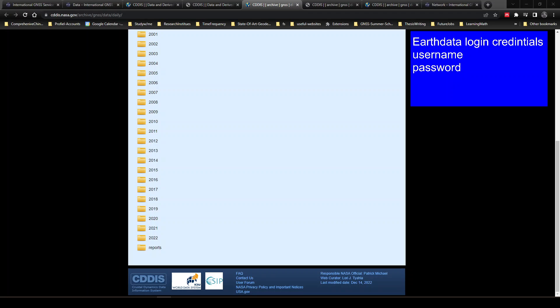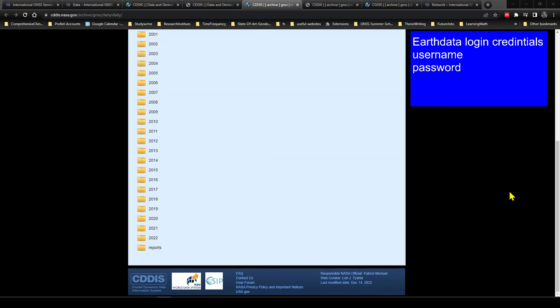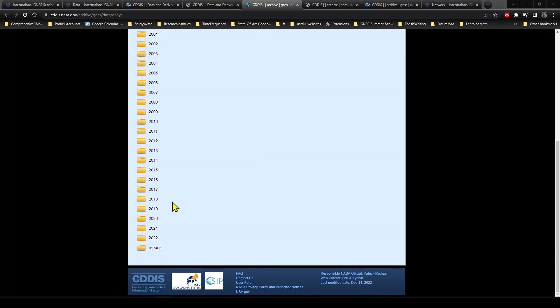The website or this NASA Geodesy page will ask you to provide your Earthdata login credentials. So first you have to enter your username and password, then only you will be able to access this archive.